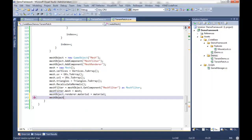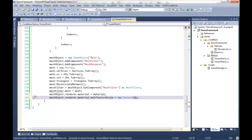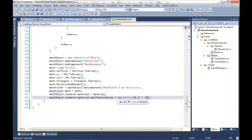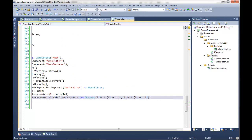To pull that off, we go to meshObject.renderer.material.mainTextureScale and set it to a new Vector2. The math: since it's 10 units across I want each unit to be one tenth, so 0.1 multiplied by (size minus one). We subtract one because we added an extra vertex earlier - I care about the spaces between vertices, not the vertex count itself. This is the same for both x and z.